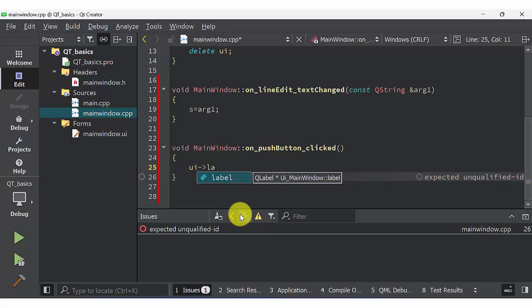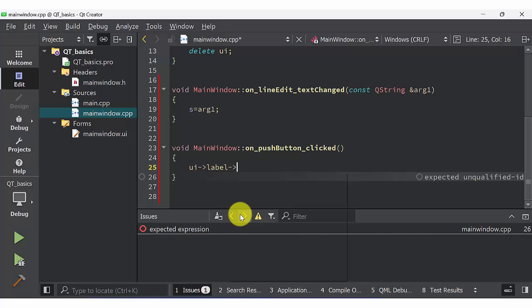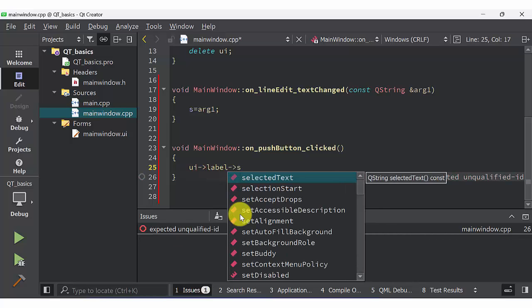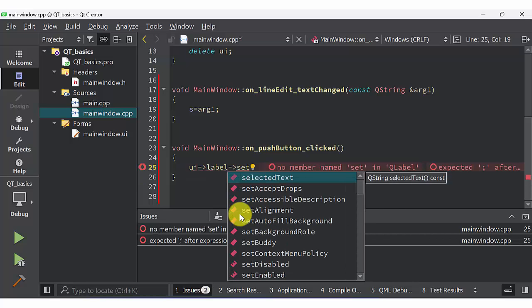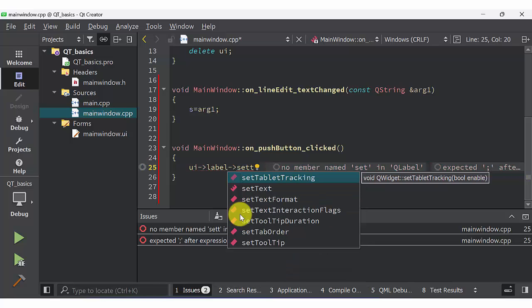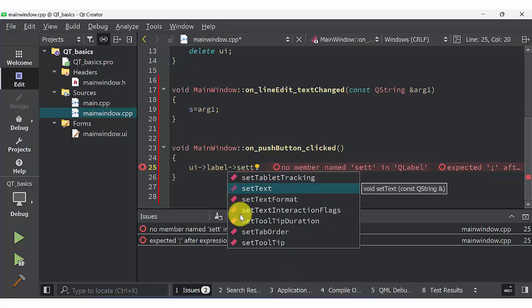So whatever the variable or name that you type inside line edit comes into label. This is how you can program line edit, push button, and label.